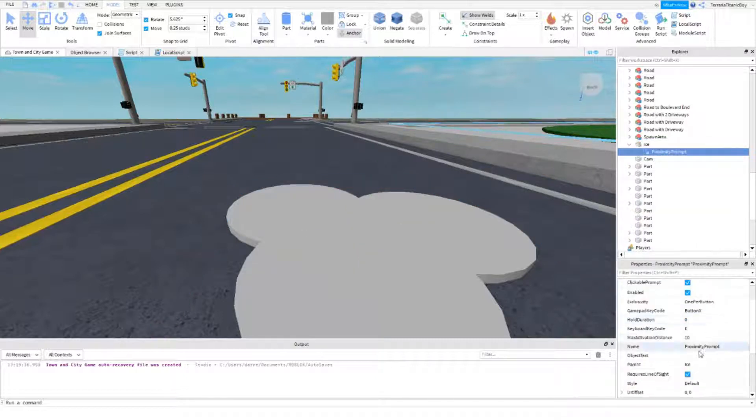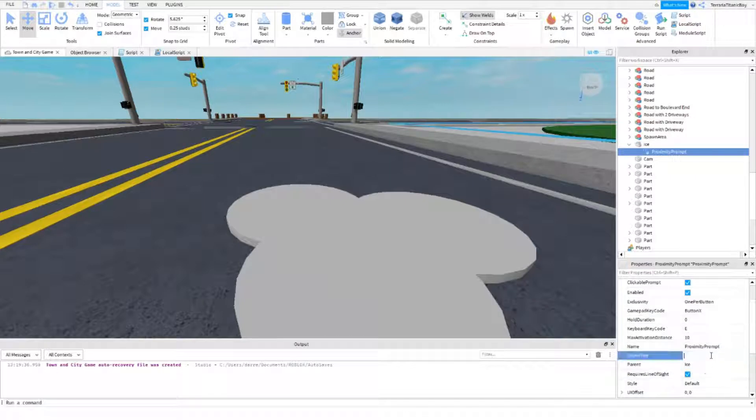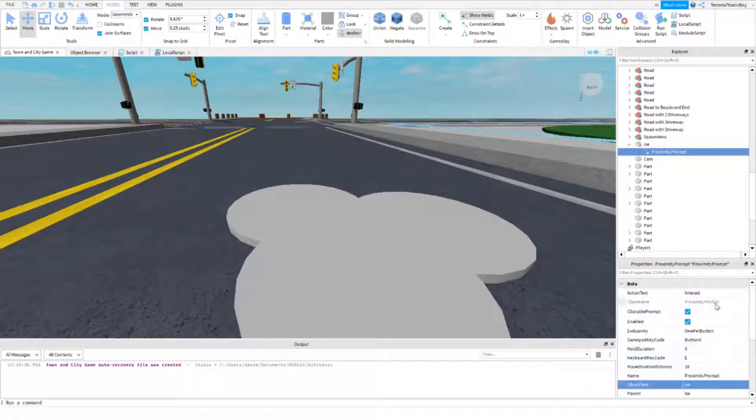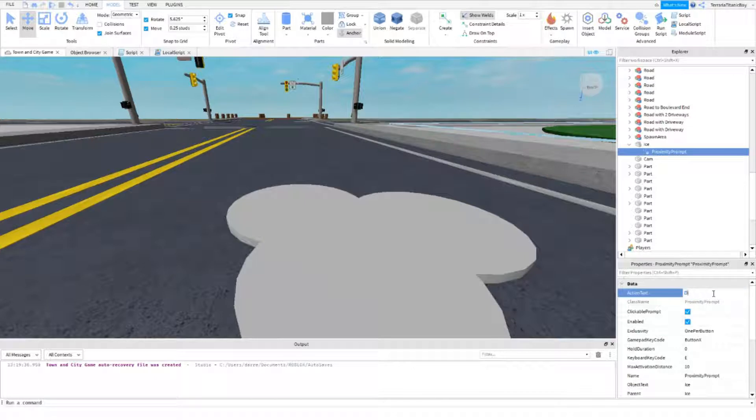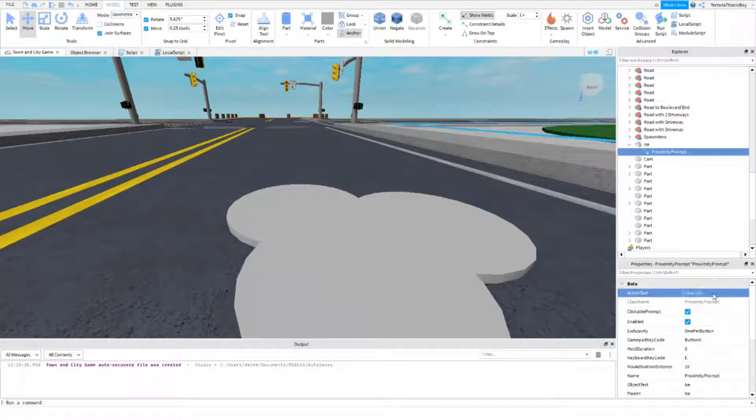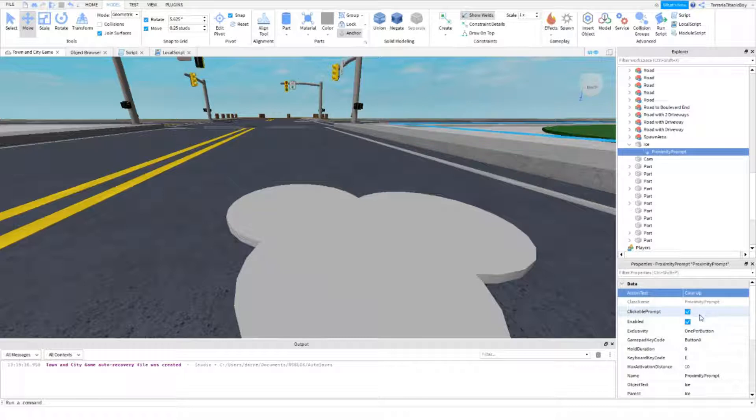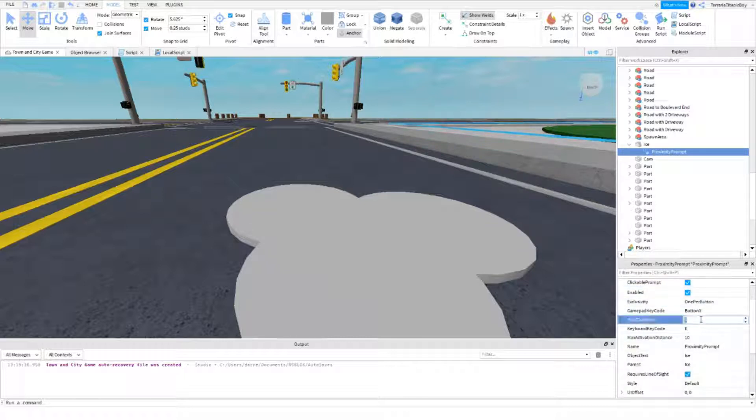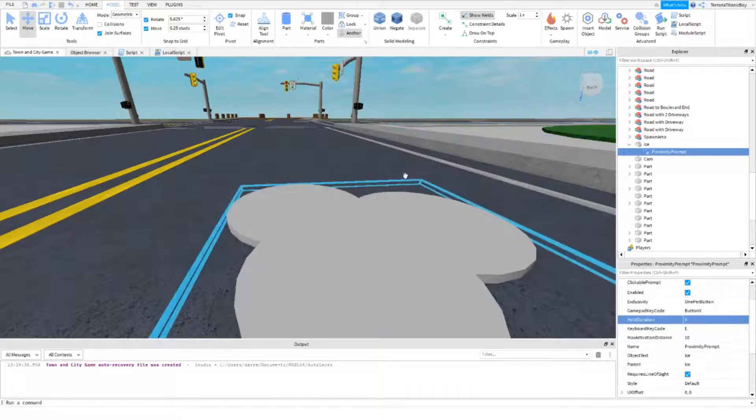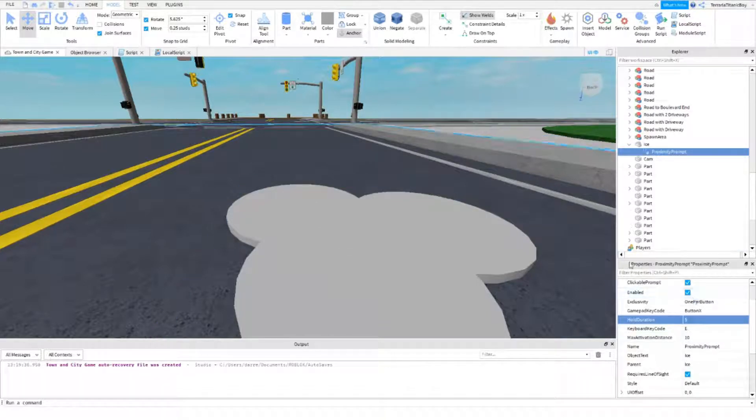So the object, we're just going to name ice, and then clear, clear up, there we go. You can hold the duration hold to like 5 seconds, so they've got to stand back a bit, I know in the middle of the road, not ideal, don't do this at home.